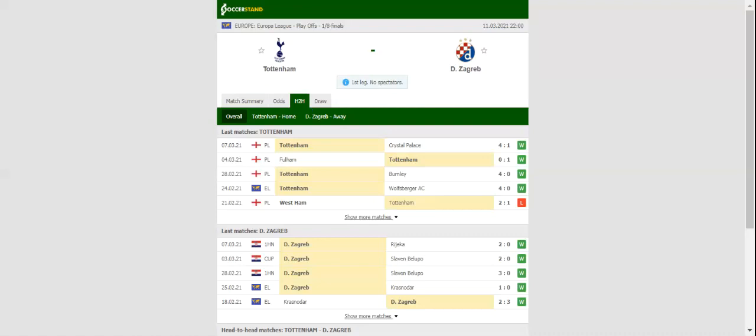Name the exact score of the match and at least one player who will score a goal and get $100 personally from me. Leave your answers in the comments.